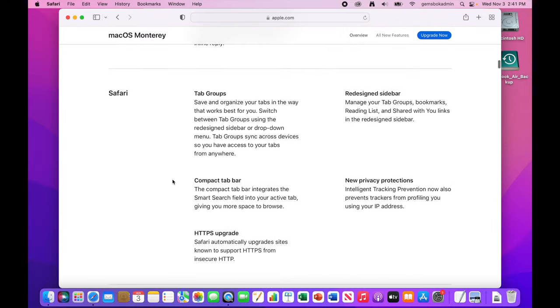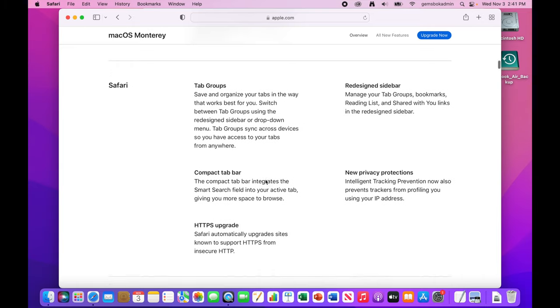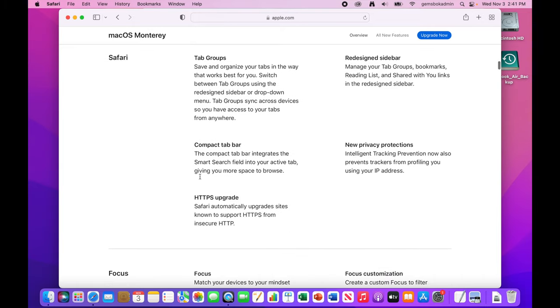Safari, there's a whole tab groups area. That'll be dangerous for me because I keep too many tabs open and this will make it a lot easier to keep even more tabs open. Better sidebar, more security and privacy.